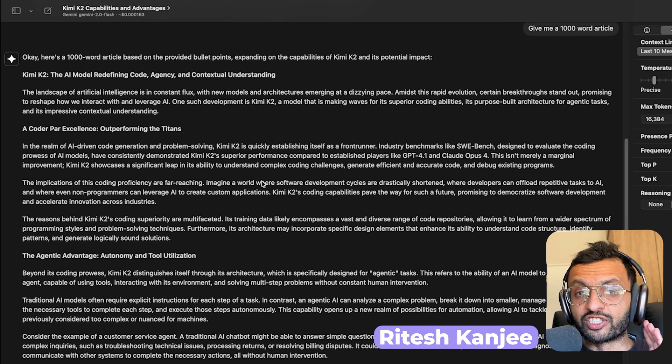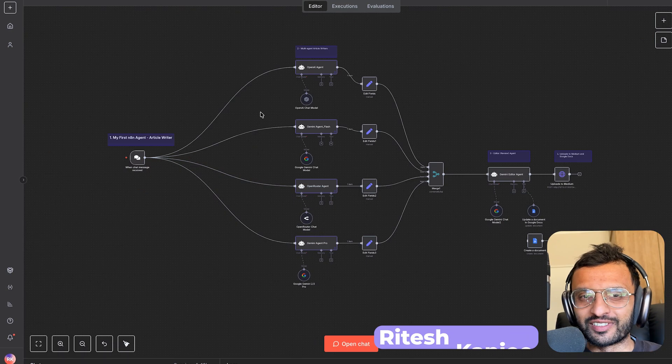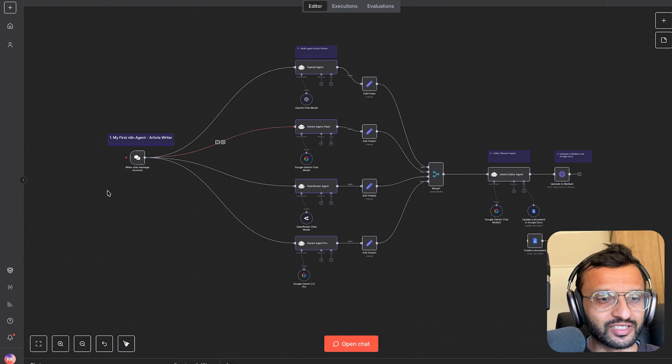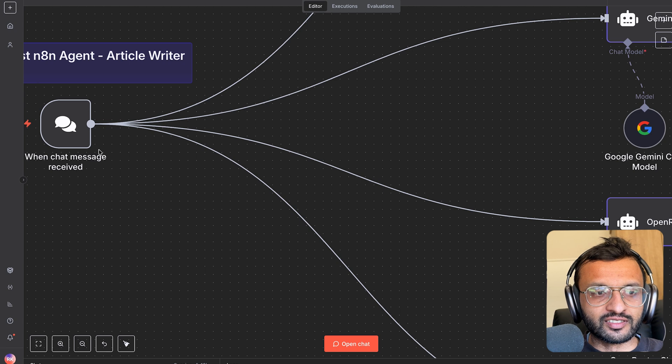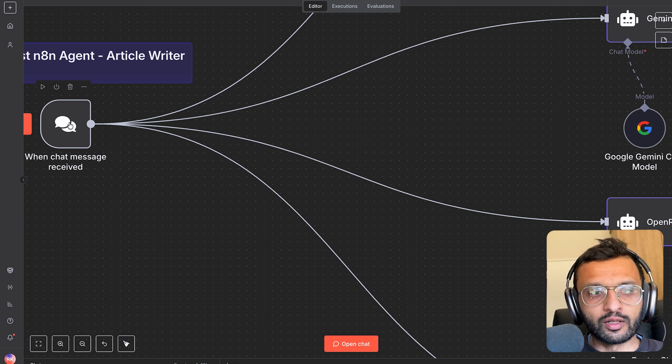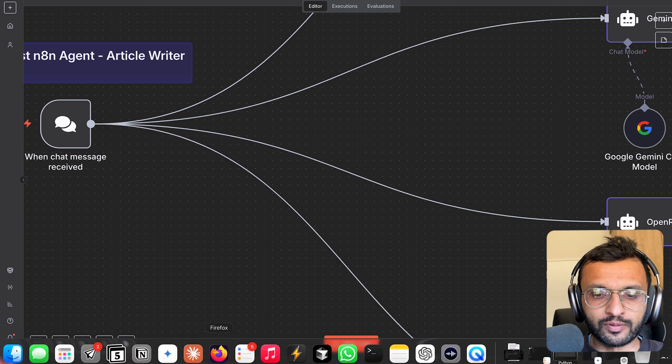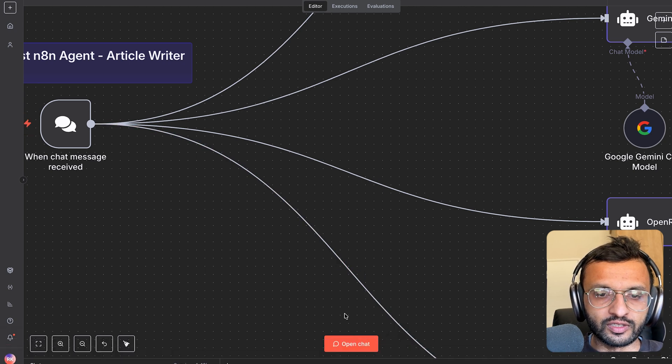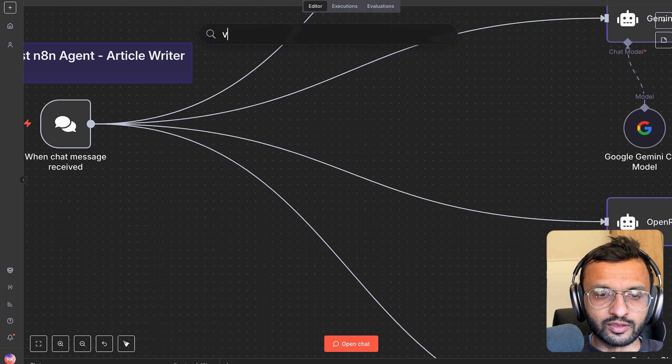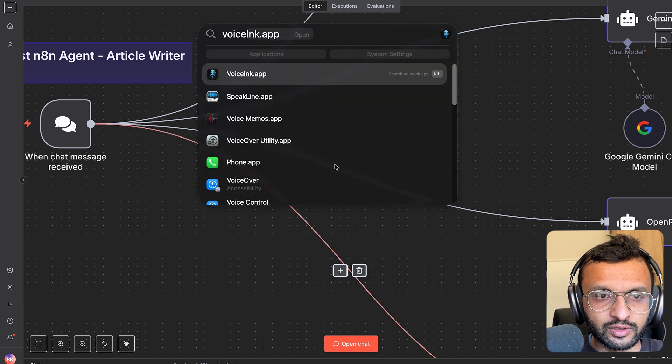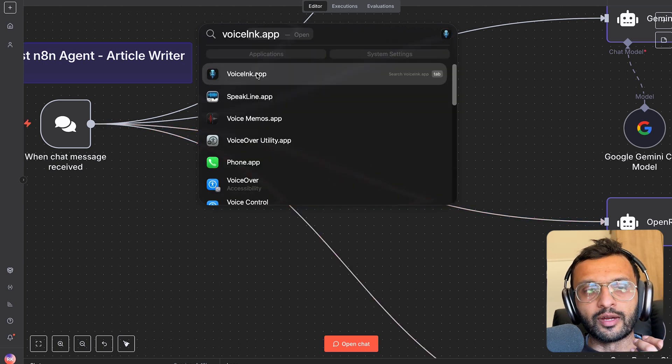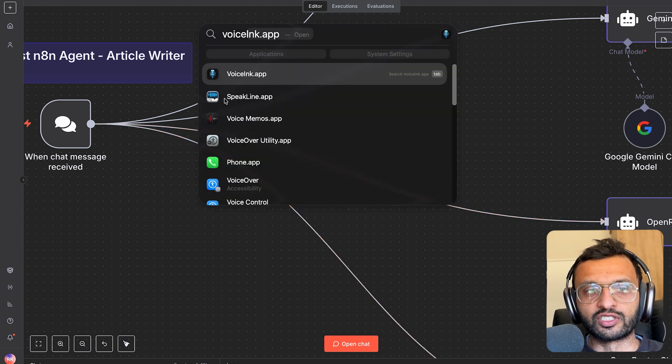This is how I previously generated articles. This is how I do it now using N8N. First of all, it starts off with my chat. So if I go to Voice Inc...